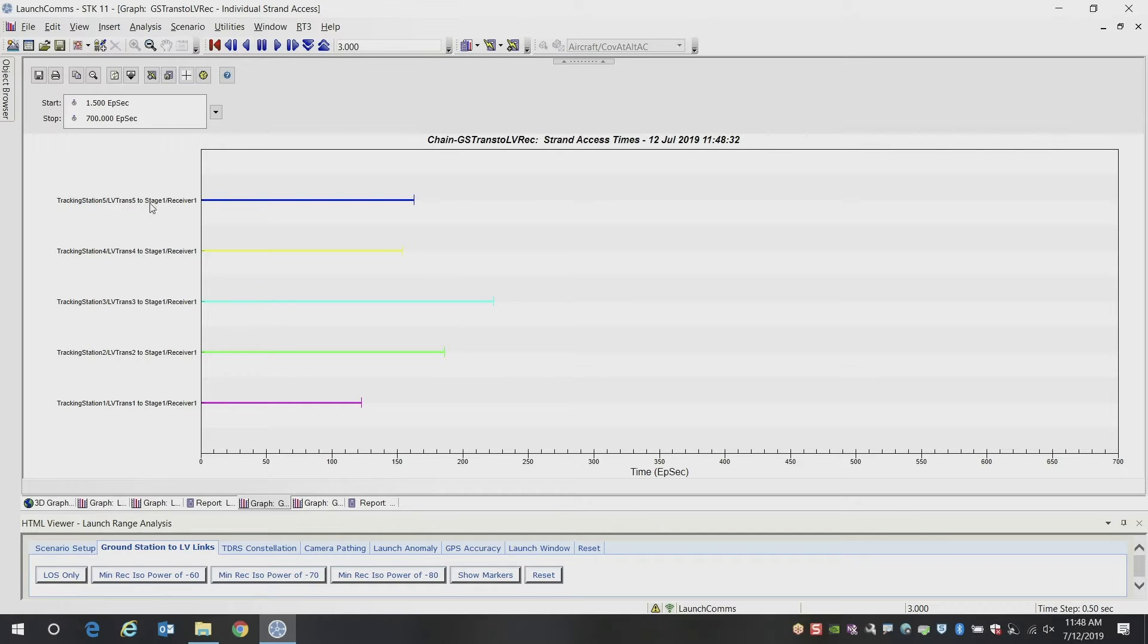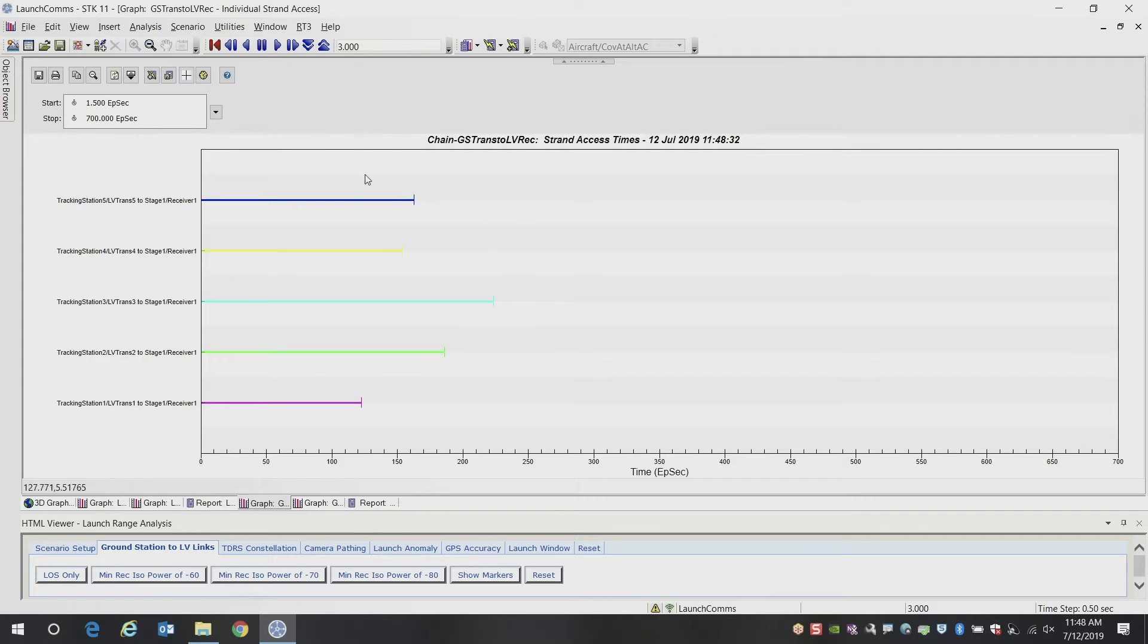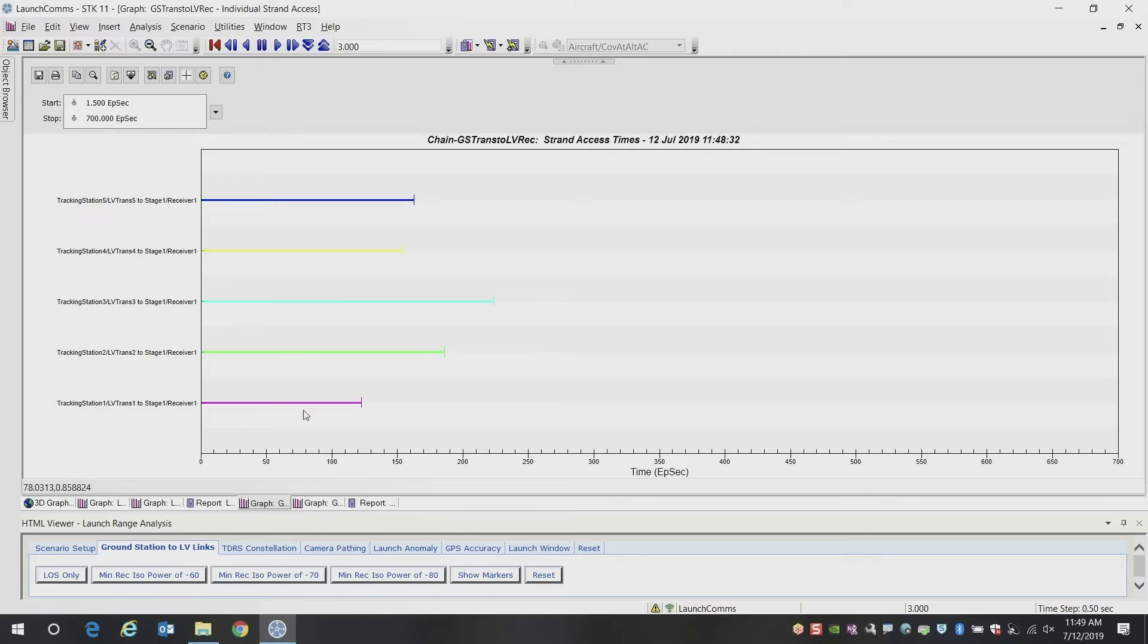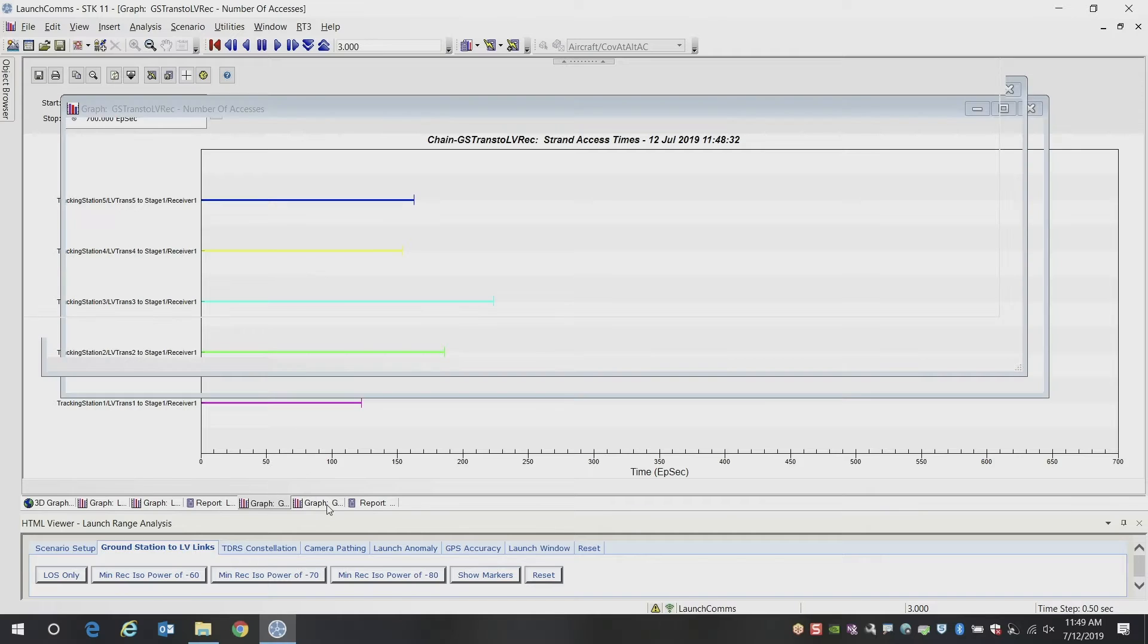So in this example, we're looking at each of the ground stations, the tracking stations to the receivers. And you can see that we don't have full access at each time. There's many factors that go into this now: the orientation of the vehicle, the gain pattern of the antennas, and all that is impacting and driving these calculations. And we're only displaying the times when the received isotropic power is greater than negative 60 dB.